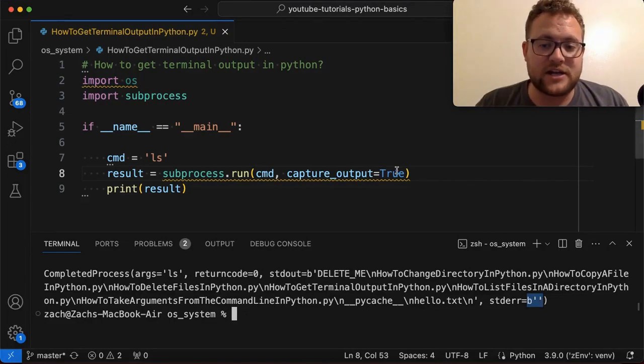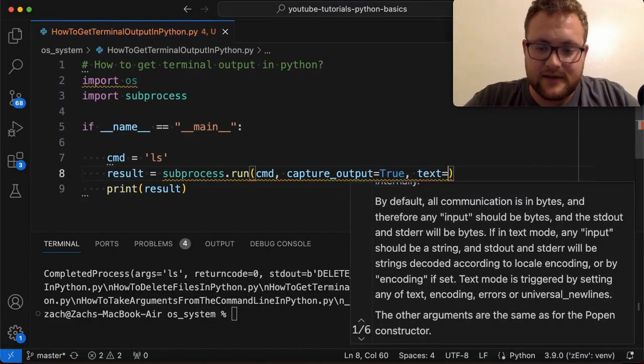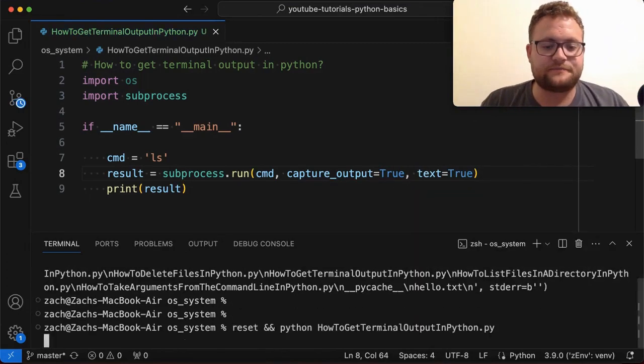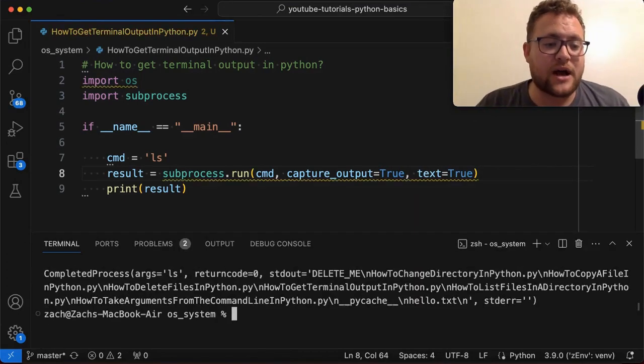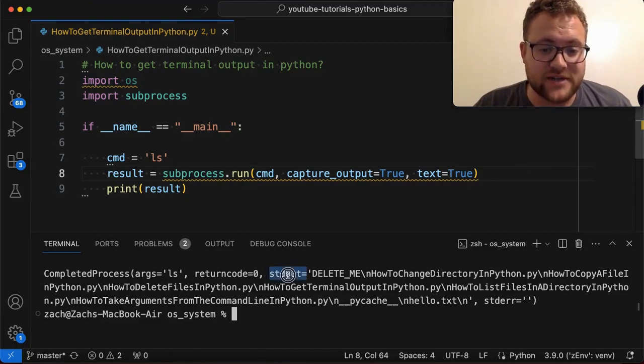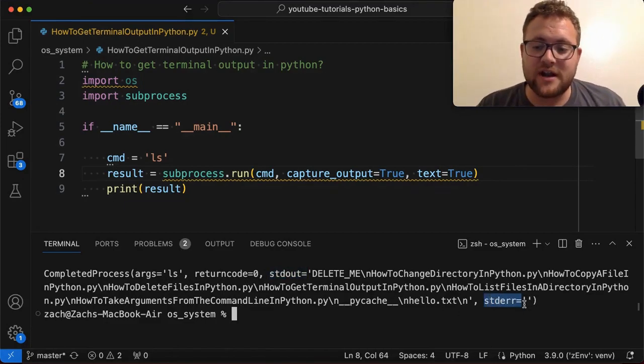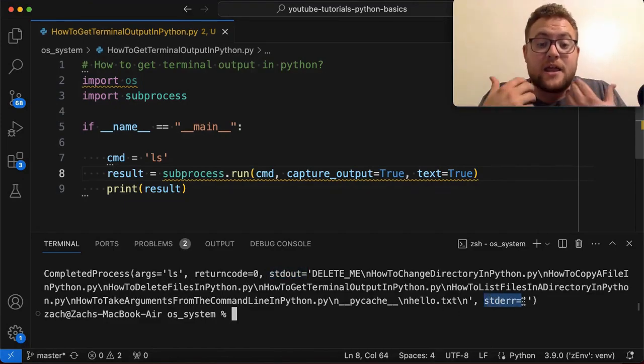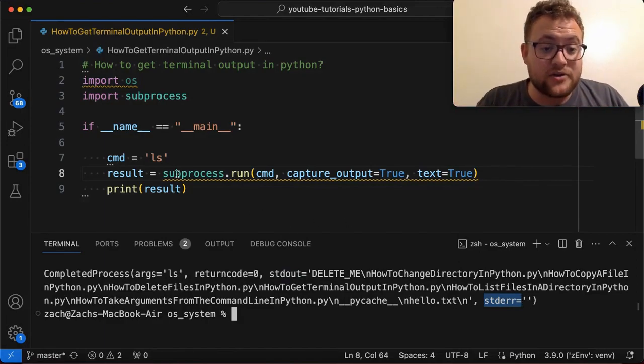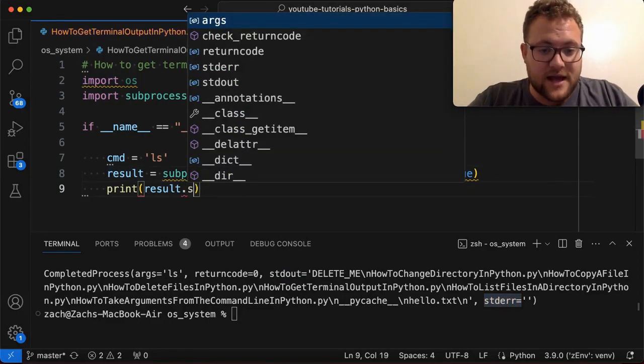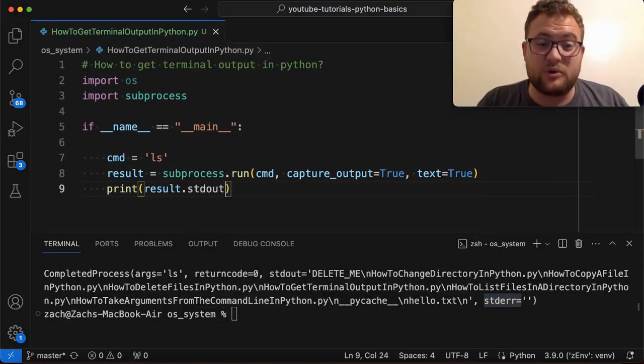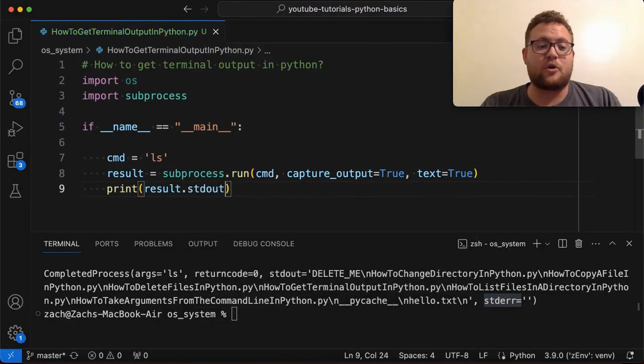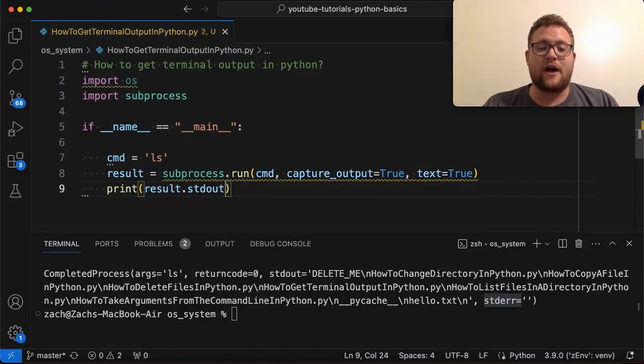what we can essentially do is say text and then set this equals to true. So now if we run this, we can see that our completed process object, if we go over to standard out and standard error, there's not a B in front of that, which means that these values are just strings.